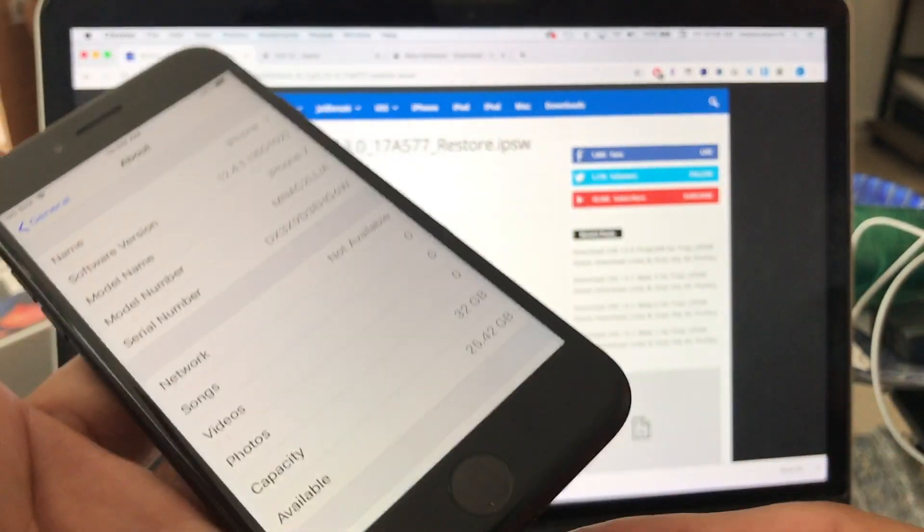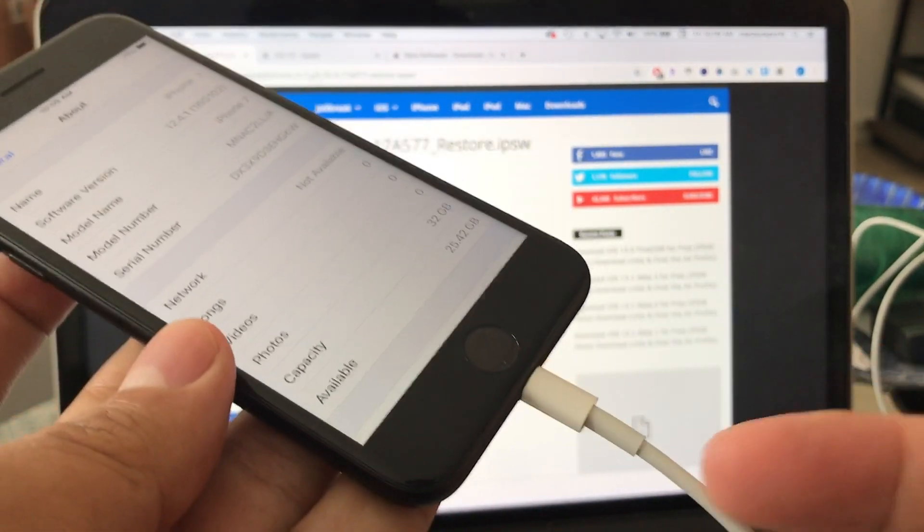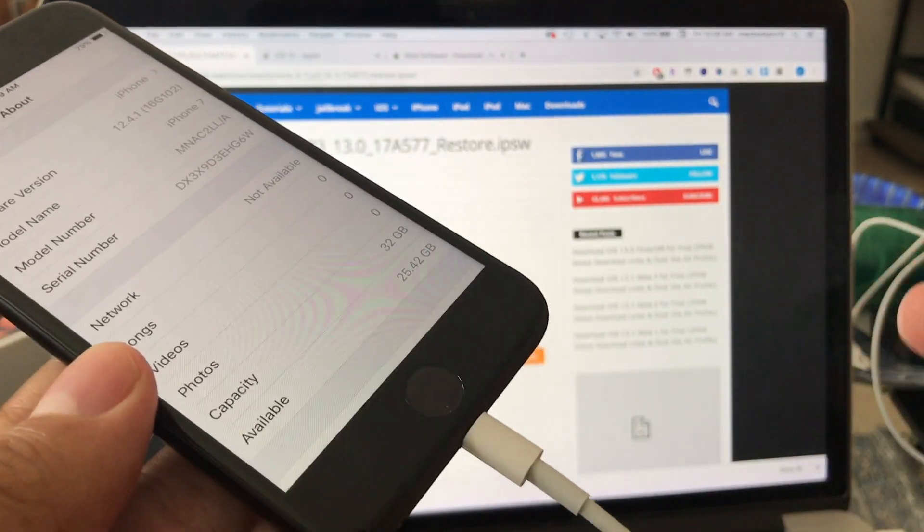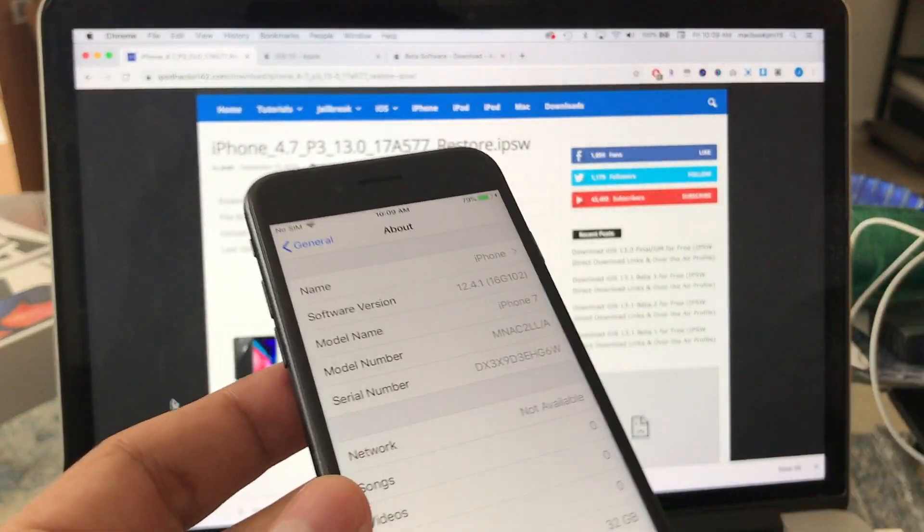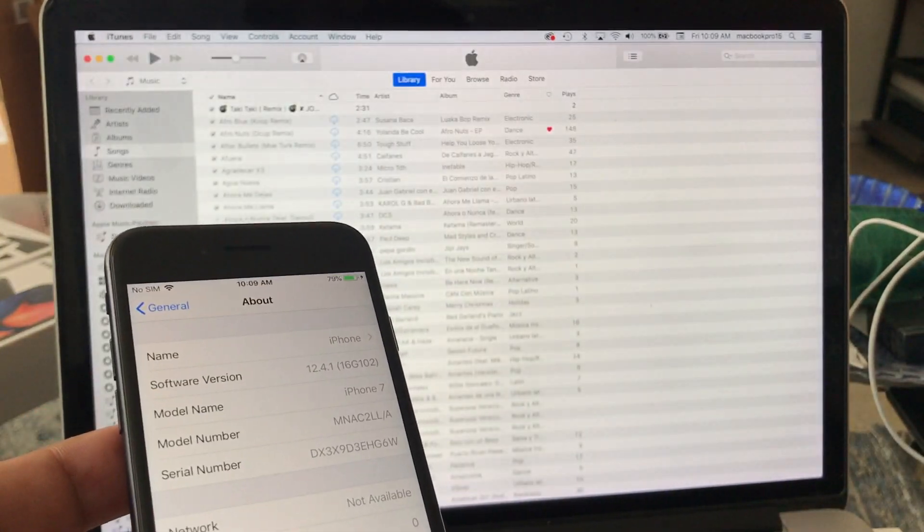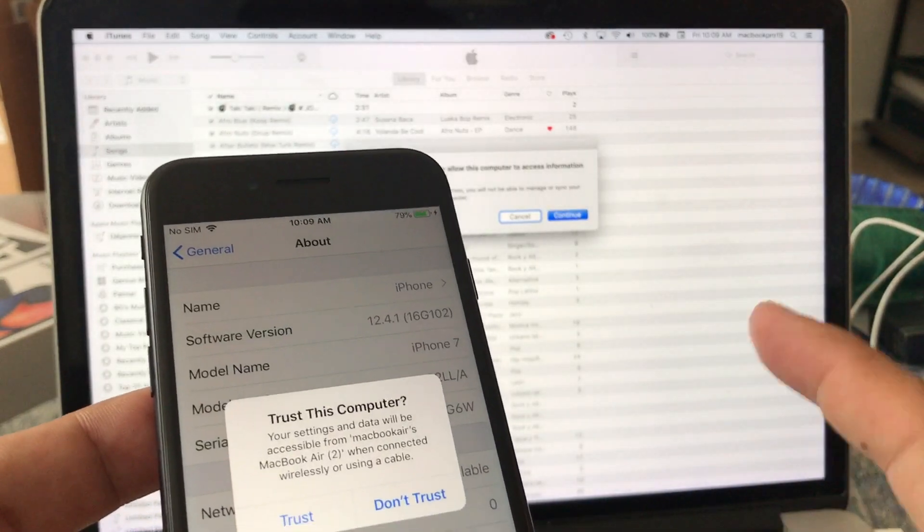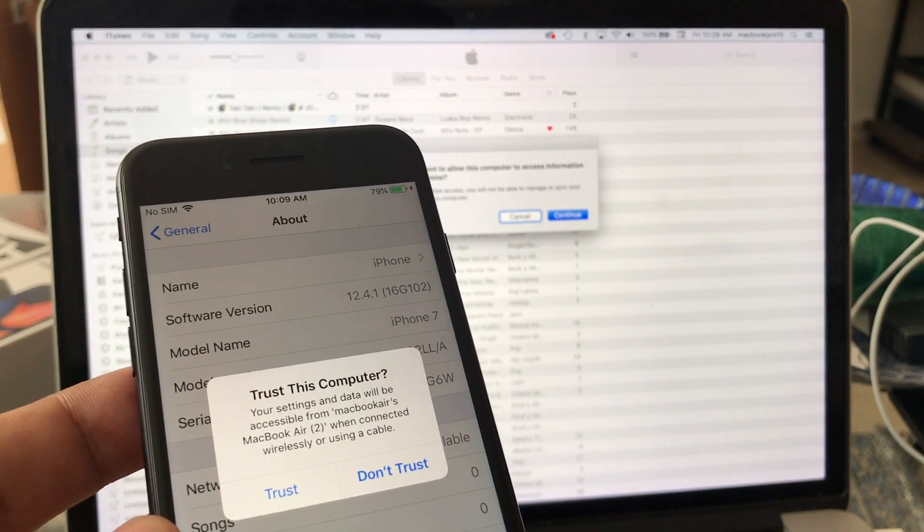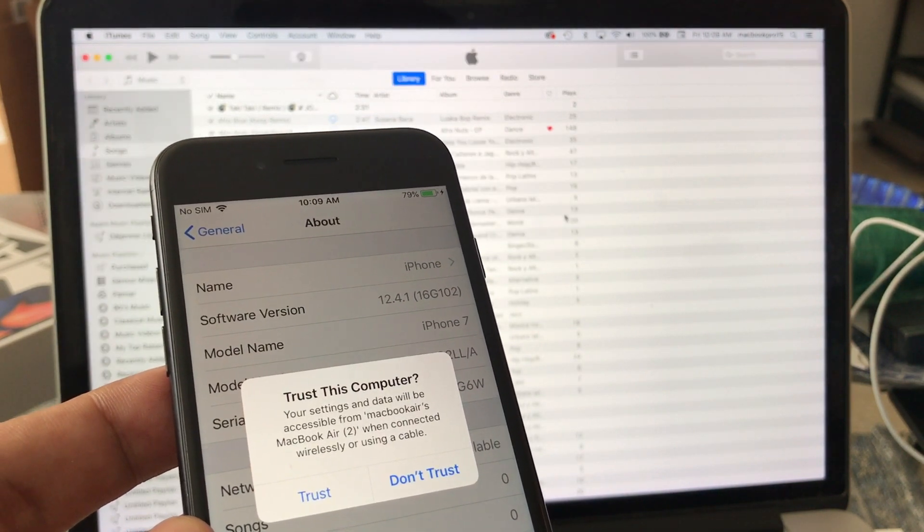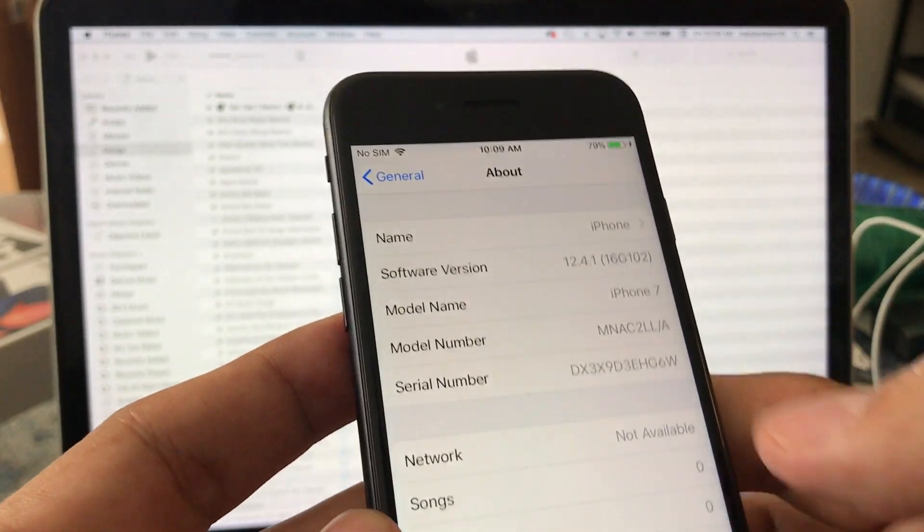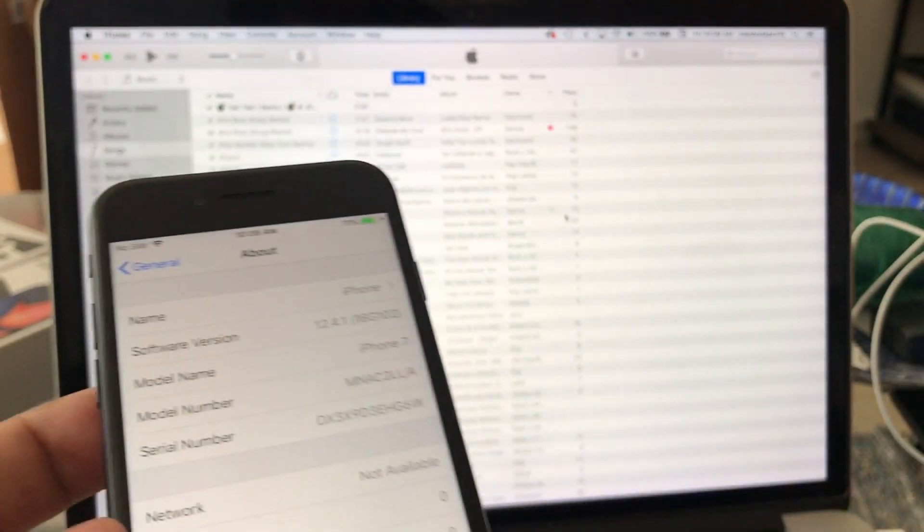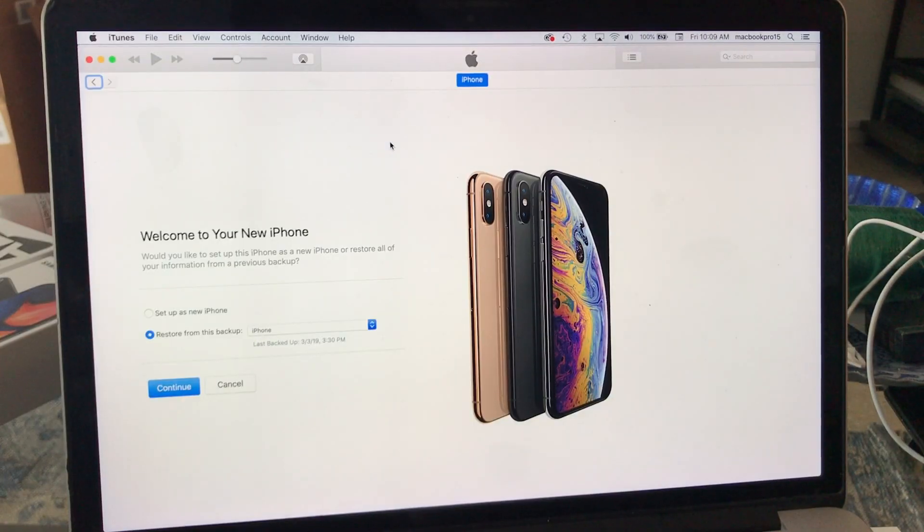Connect it to your computer and immediately iTunes is gonna pop up and tell me if I trust the computer. iPhone is popping up. They want to allow this computer to access information. I'm gonna click continue and here I'm gonna put trust, trust the computer.